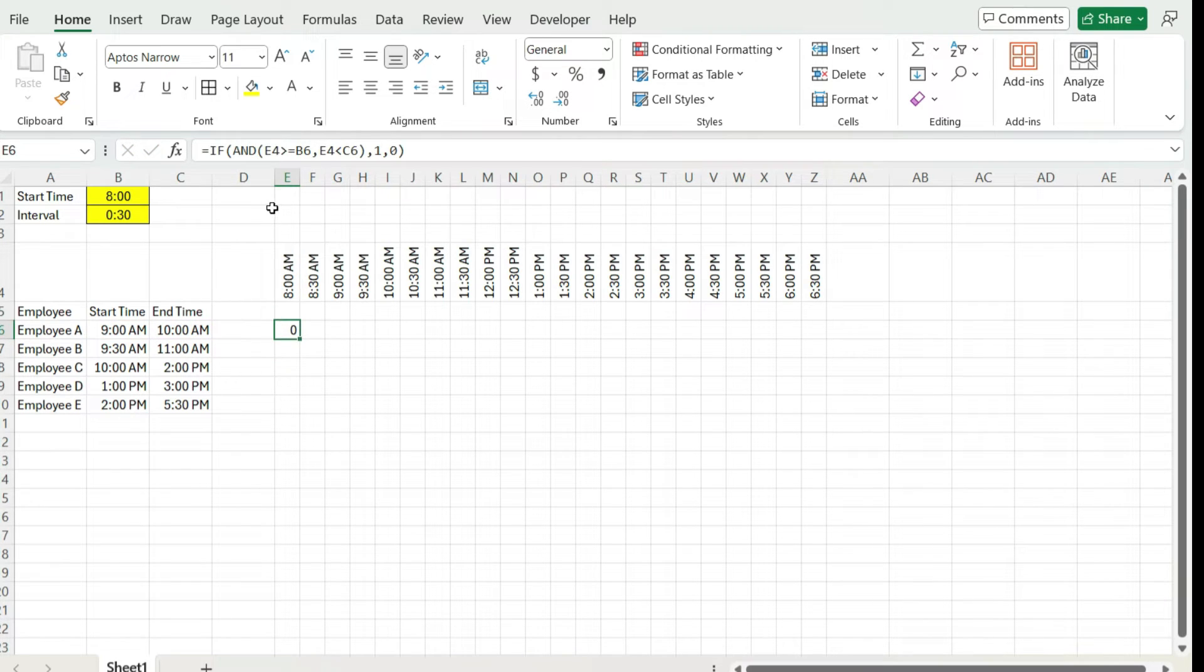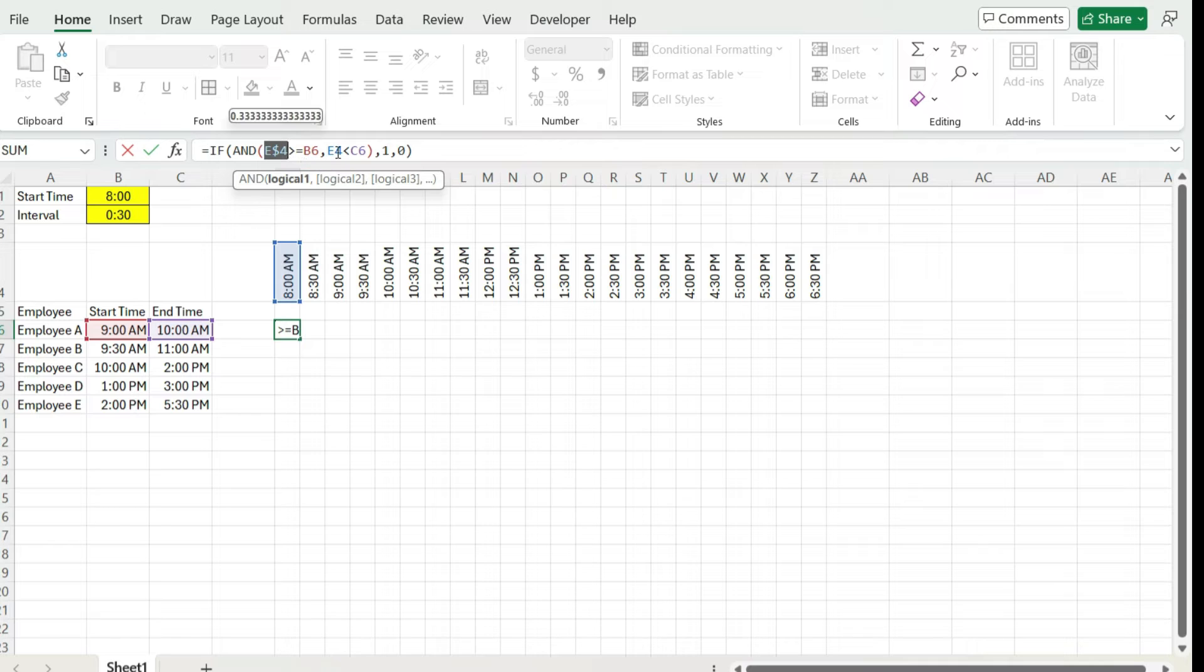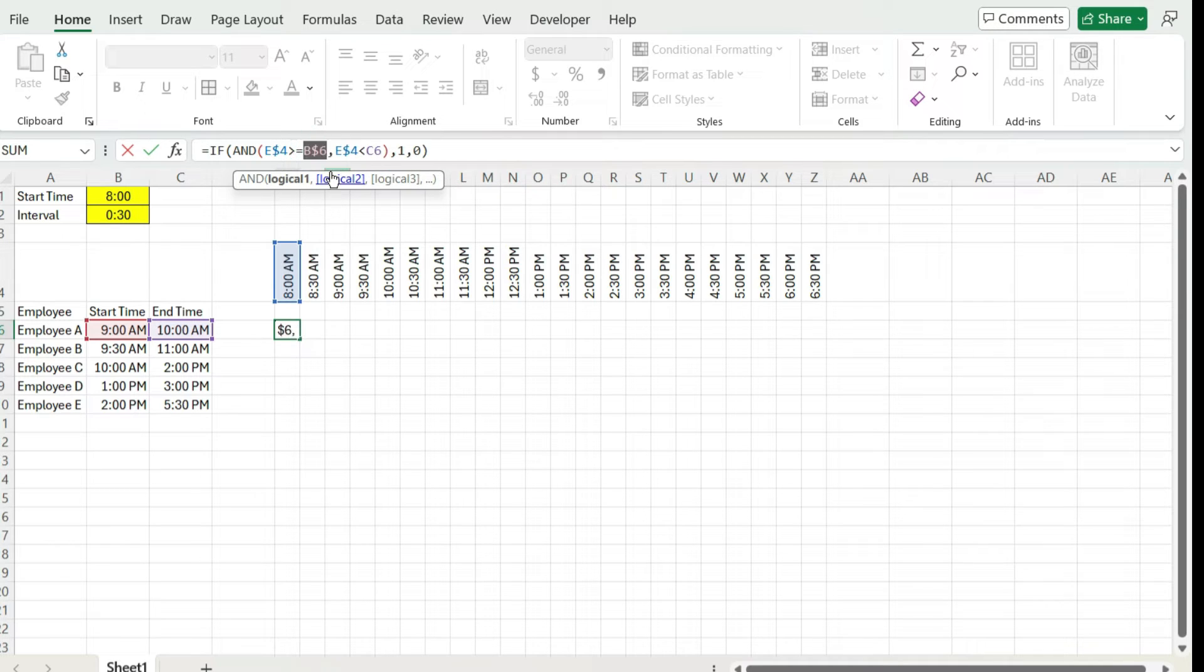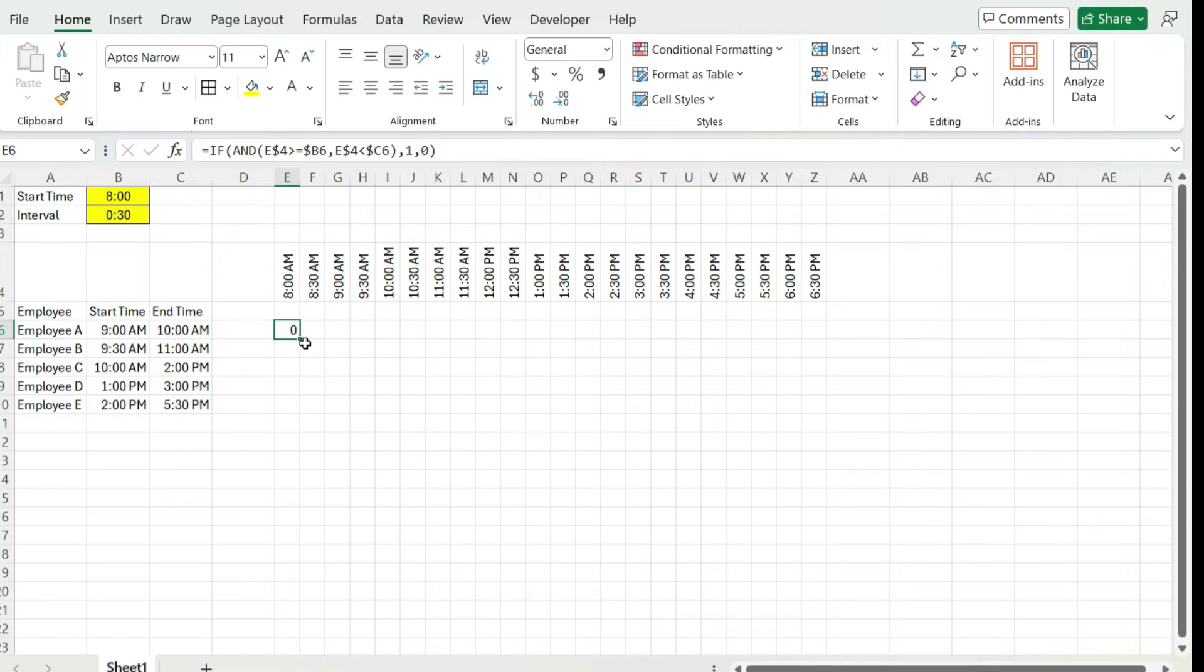And before copying this over, I'm going to freeze some of these cells. So the values in row four, I need the four frozen because I don't want that row to move. And I want the columns B and C frozen so that those columns don't move as well.